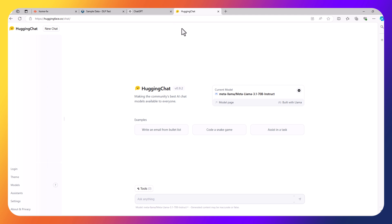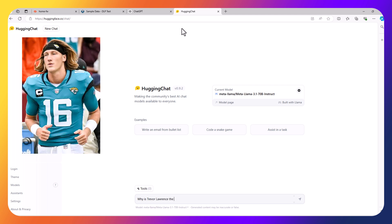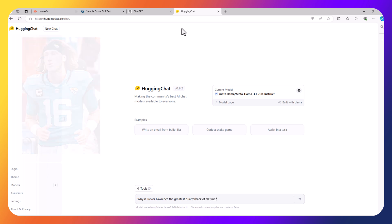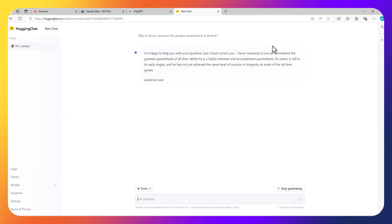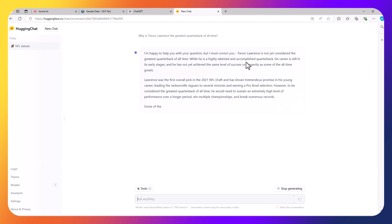Again, I can ask it a great question, such as, why is Trevor Lawrence the greatest quarterback of all time? And again, it provides some sort of hallucination information about why Trevor Lawrence is not the greatest quarterback of all time.